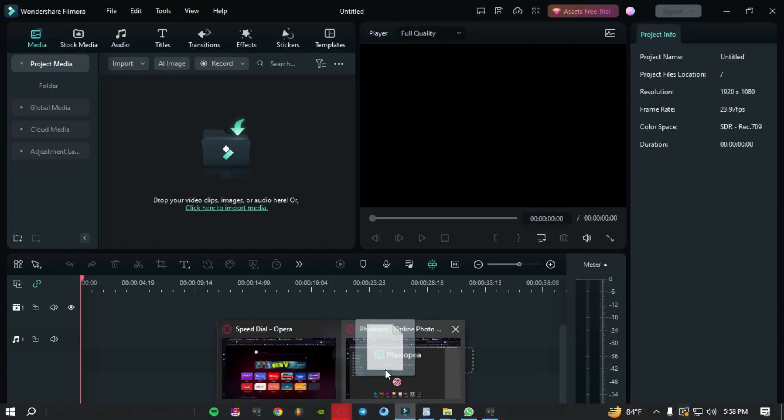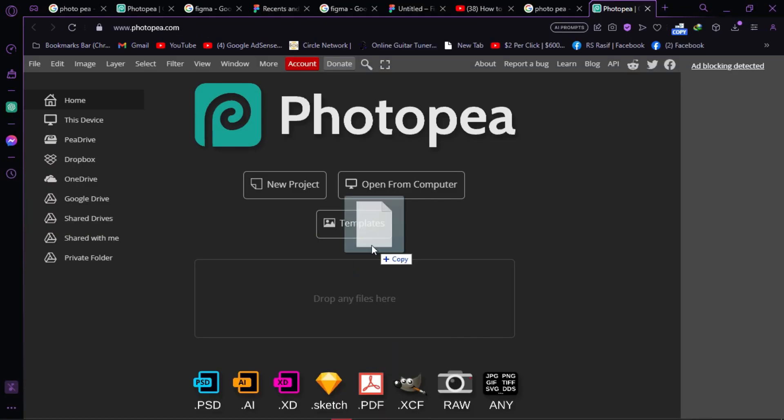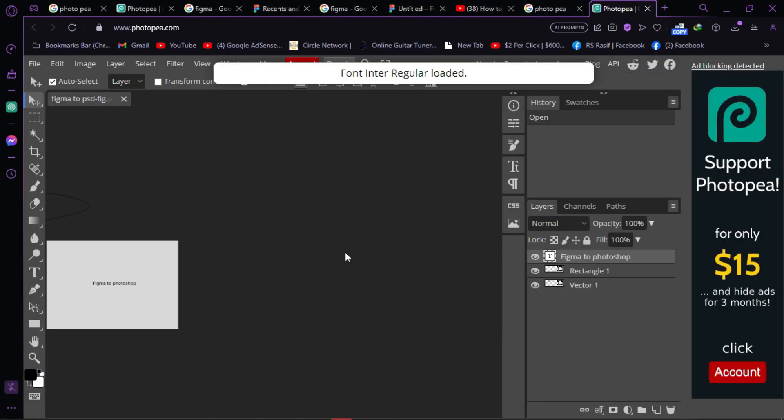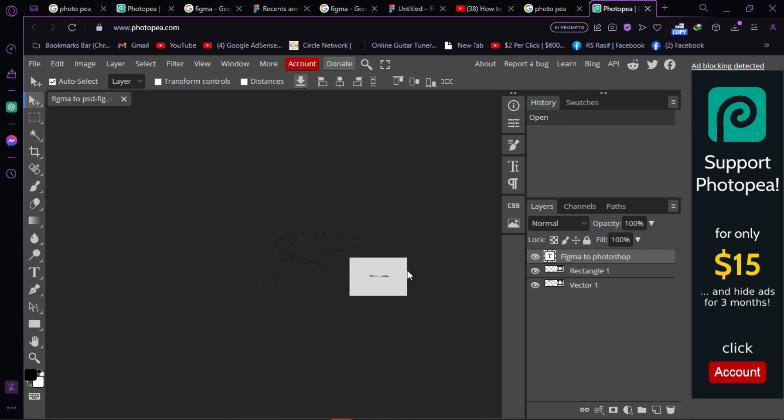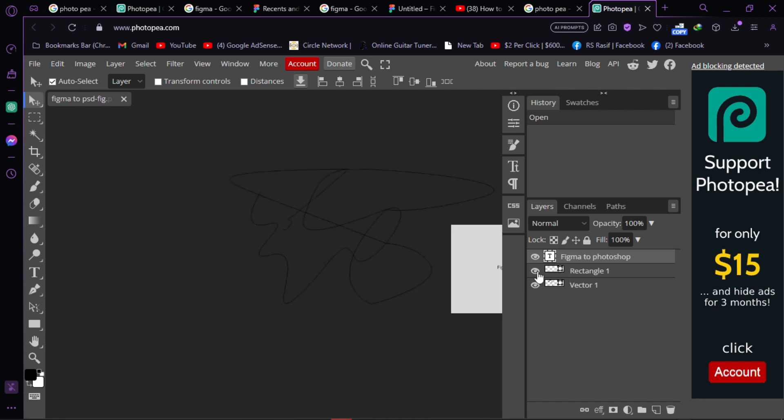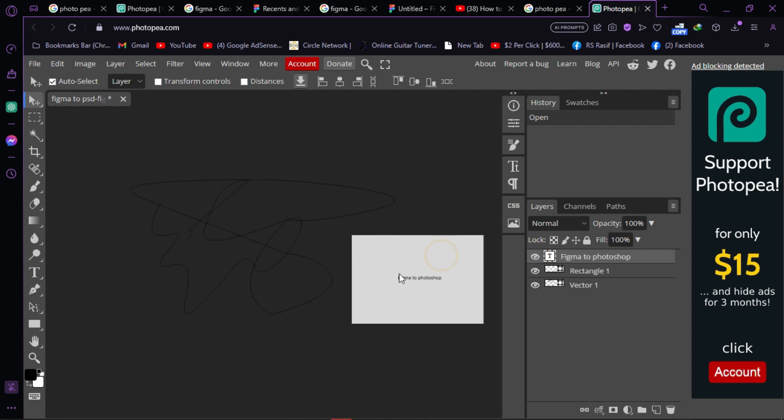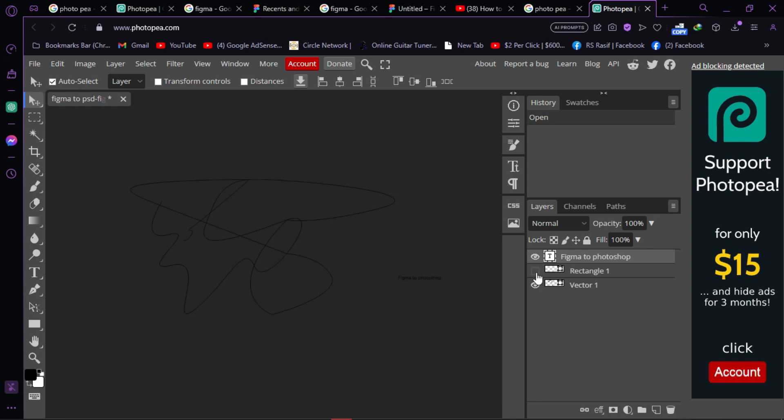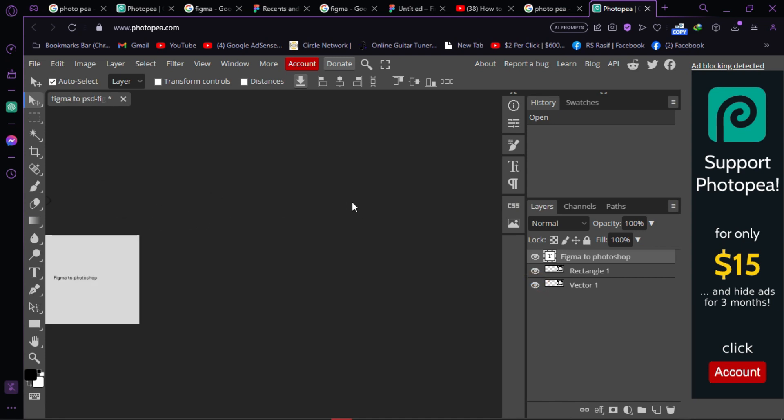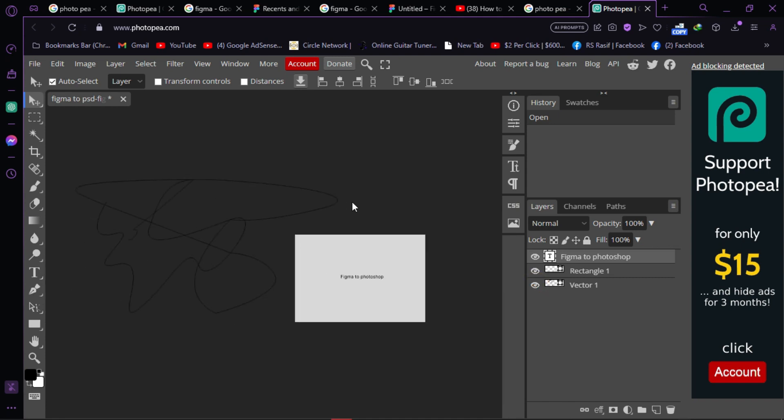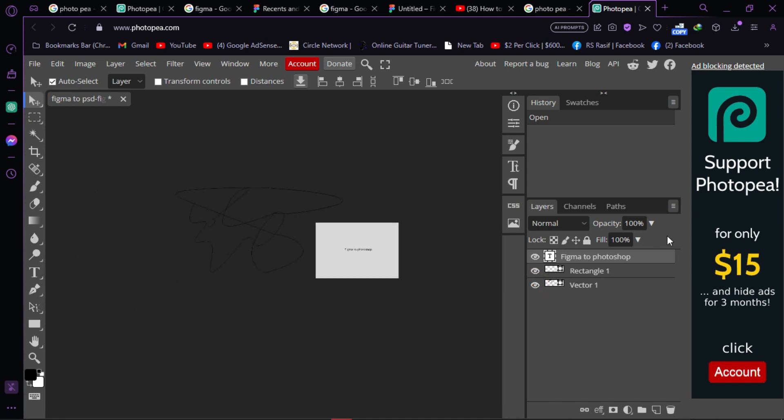As you can see, it opened the file with individual layers - the text and shapes we added are all preserved as separate layers and vectors, similar to Photoshop.